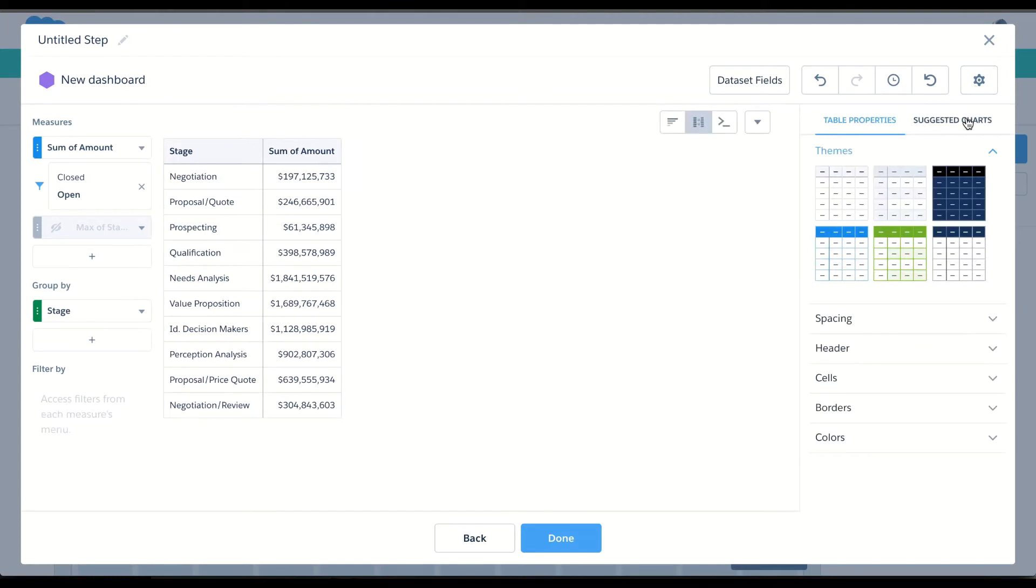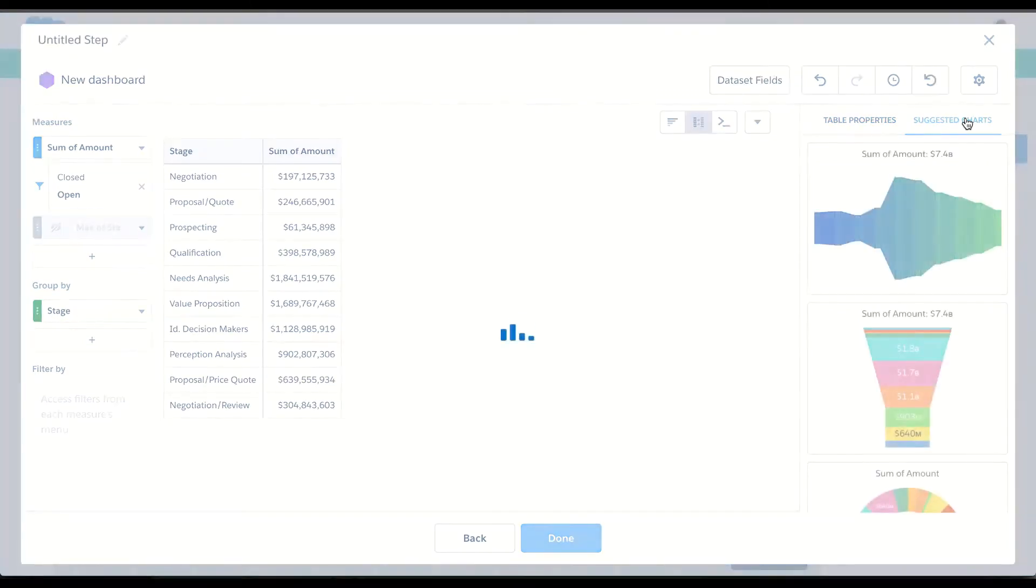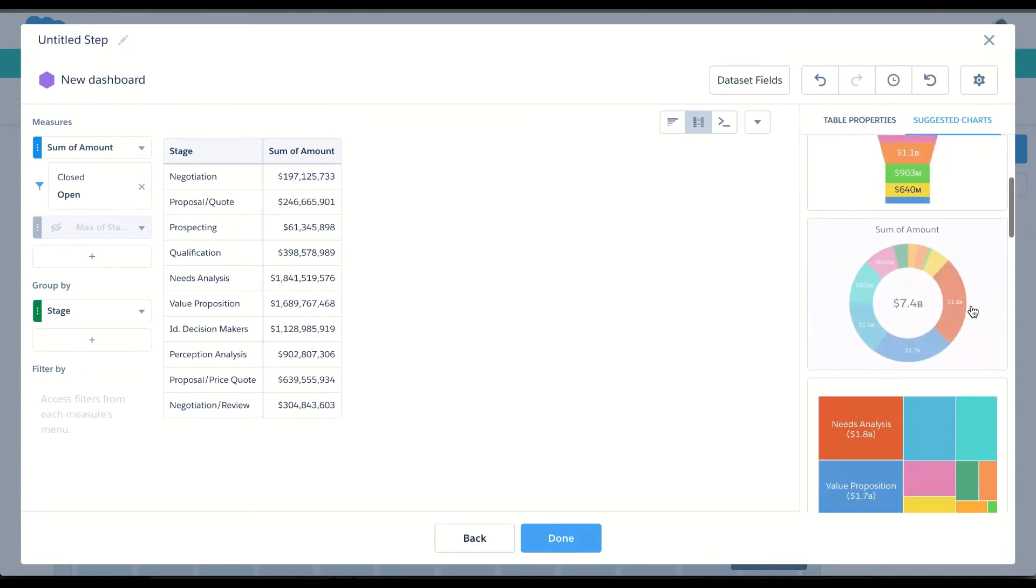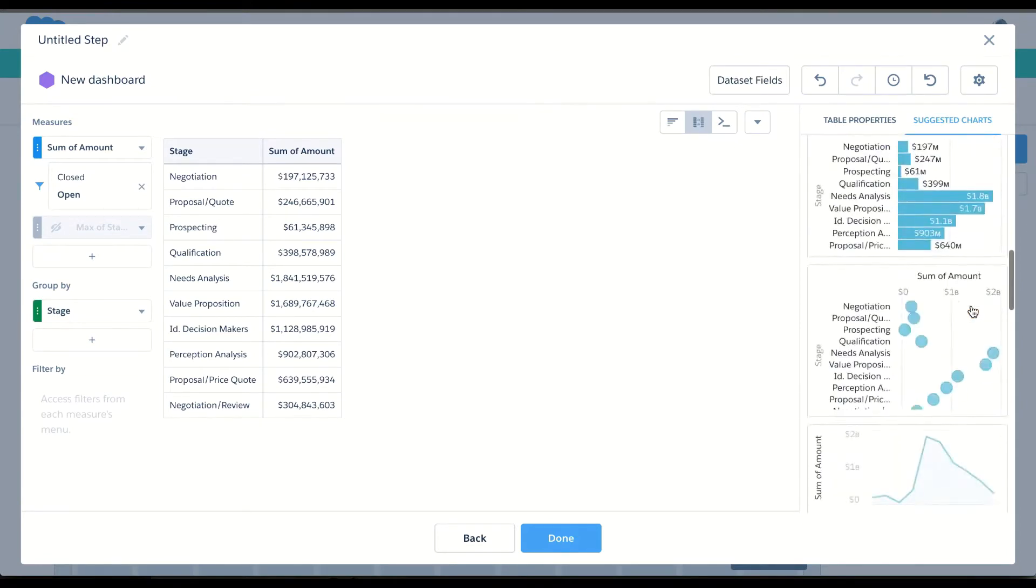So right here I see suggested charts. I might not know what are all the options that come with Einstein Analytics. So I can click suggested charts, and I can see all the examples of the best charts that match the shape of the data that I have.